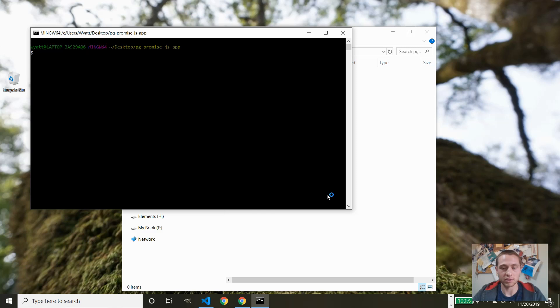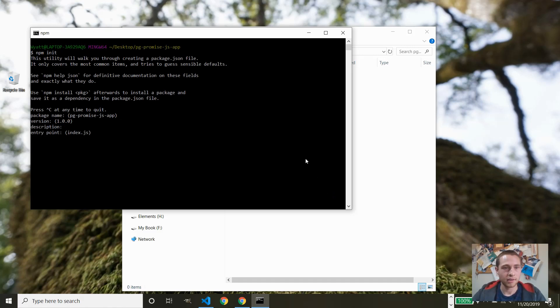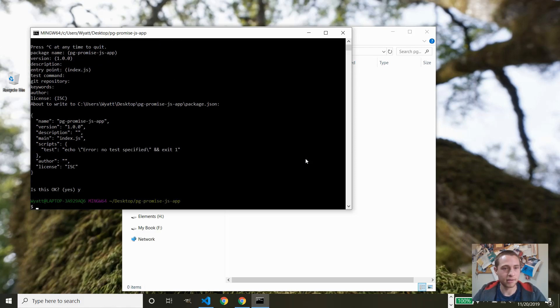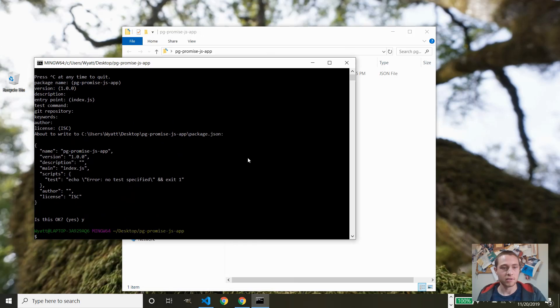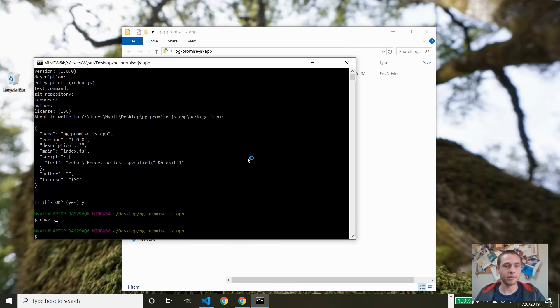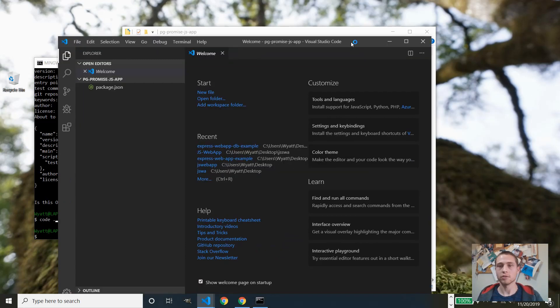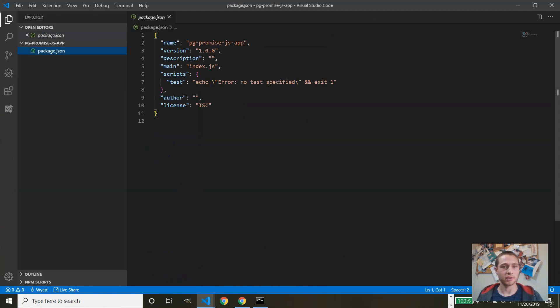So let's go ahead and just npm initialize inside of the folder. Just to get it started, I should have done the dash y. Okay, just to get the package.json. So now let's open up in Visual Studio Code. Let's drag it over. Okay, so now we have an empty project, no dependencies, nothing yet.